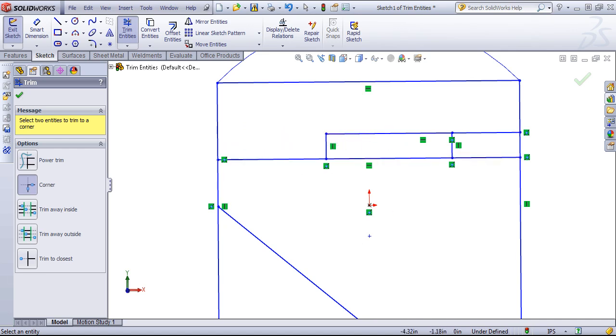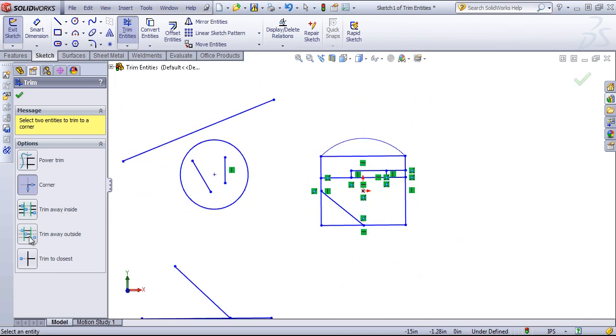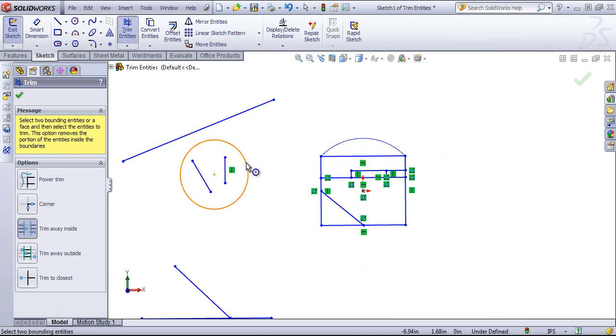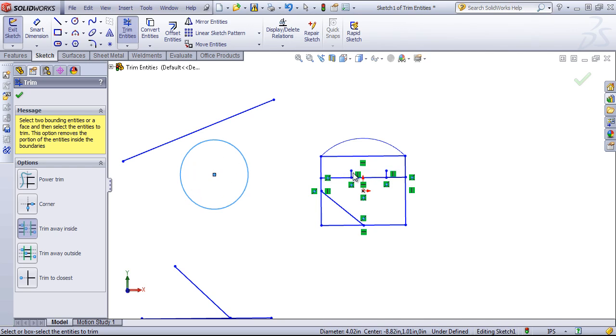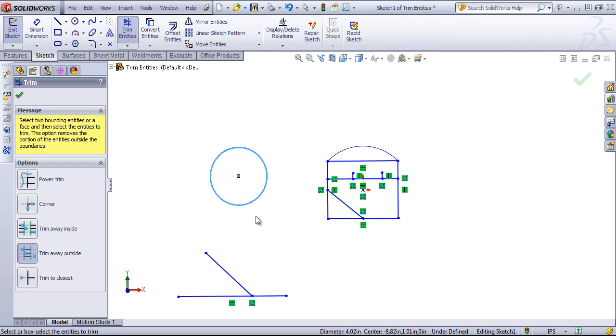I can also use the trim away inside, so if I choose a boundary I can select out items to remove. And the same works for trim away outside, and these work very similarly.